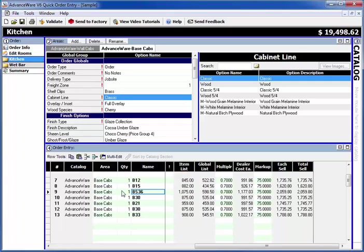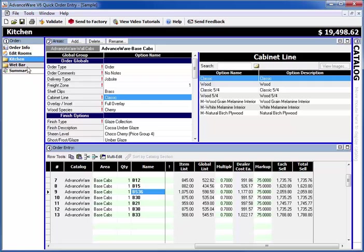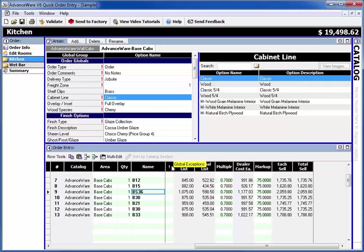Global exceptions allow you to have exceptions to your global options on a per cabinet basis. You can have multiple rooms and different areas with different globals, but there might be times where just one cabinet has something unique that you need to change. It doesn't make sense to create a new room or area for it, so you can have an exception.